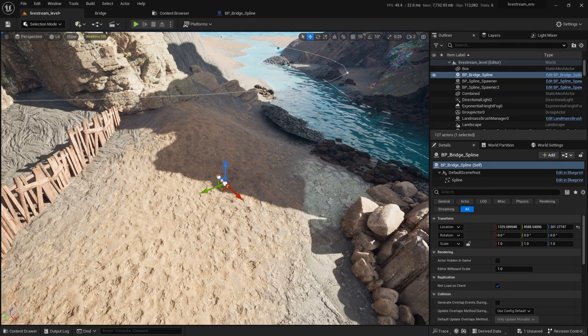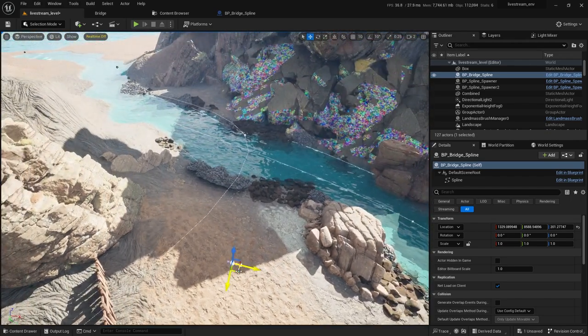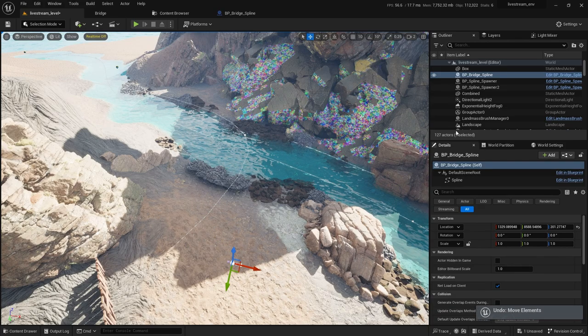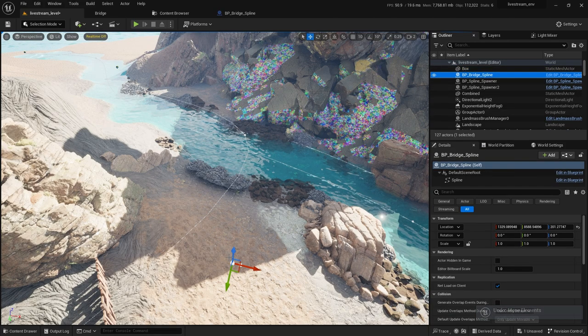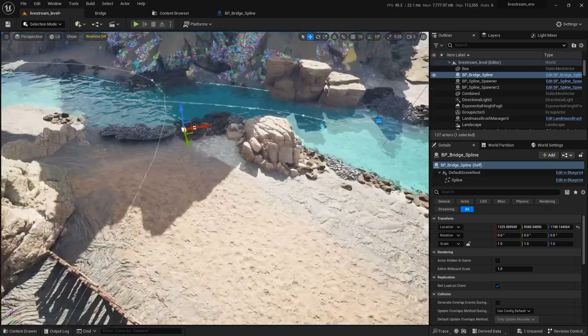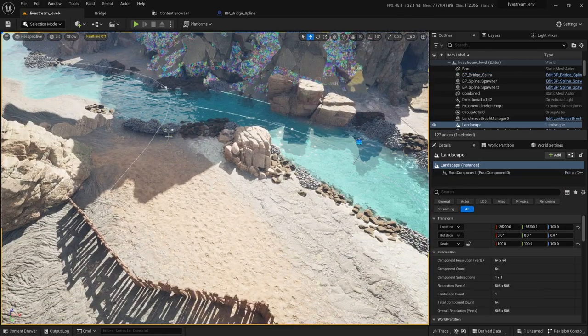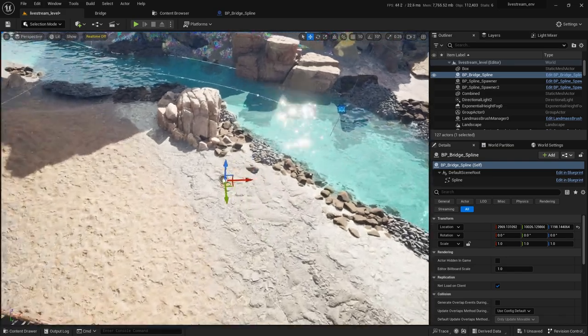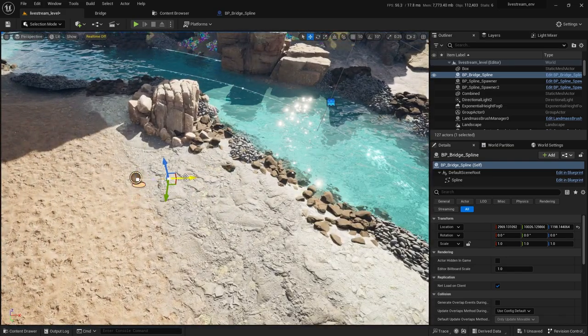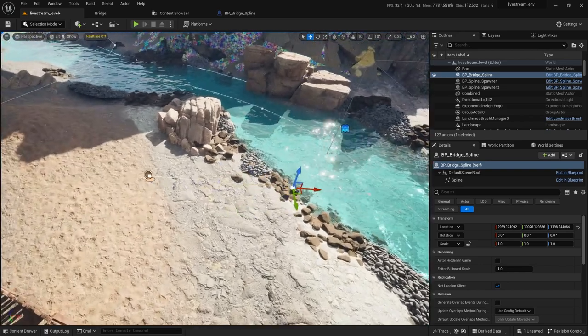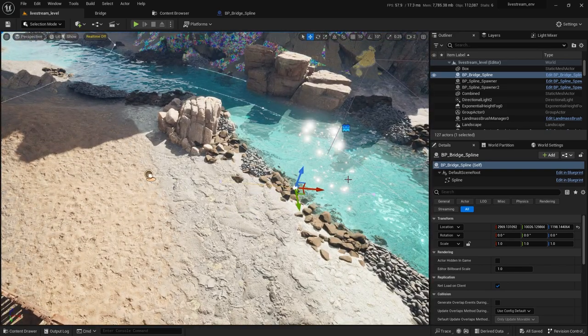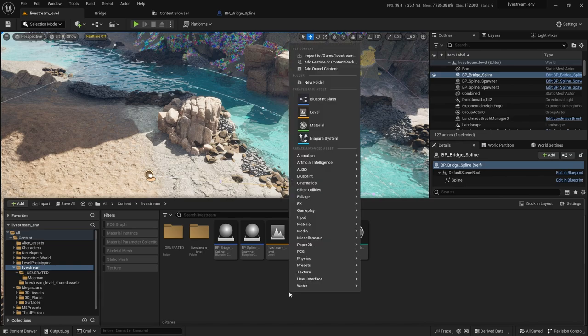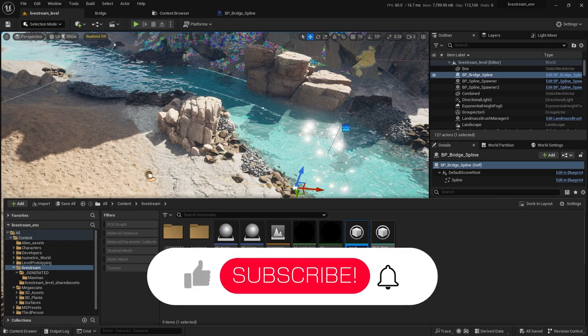Now if I go here, I can move this thing up. Let me just move this here and maybe put something like this, and there you go. So let's create our procedural component. Just right-click, PCG, PCG graph, and let's call it PCG bridge.